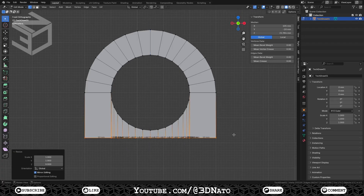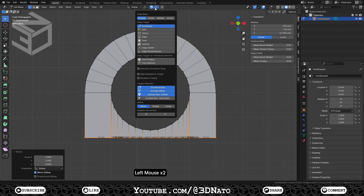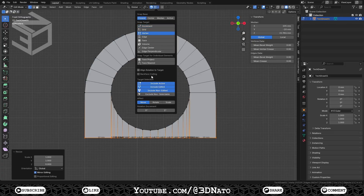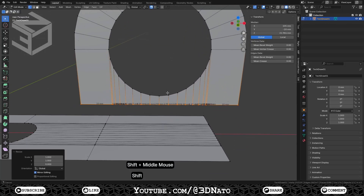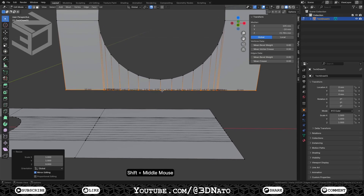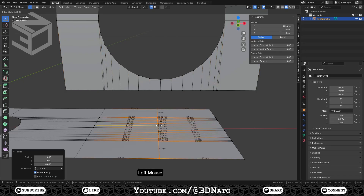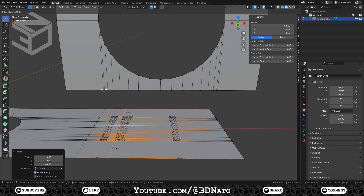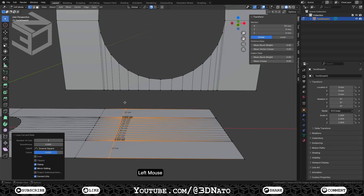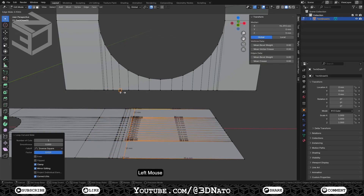Now we need to refine the bottom mesh and create loop cuts to join these two parts later on. First, we need to enable snap to vertex. Click the magnet icon to enable snap and set snap base to vertex. Click and hold the middle mouse to rotate the view until you can see both meshes. Press CTRL+R to create a loop cut on the bottom mesh, left mouse to create, hover the mouse cursor over a vertex on the top mesh and left mouse again to confirm. Repeat these steps until you have created a loop cut for every vertex position.